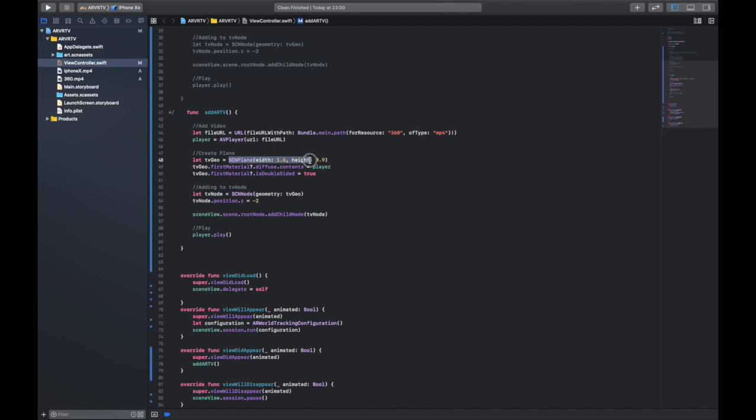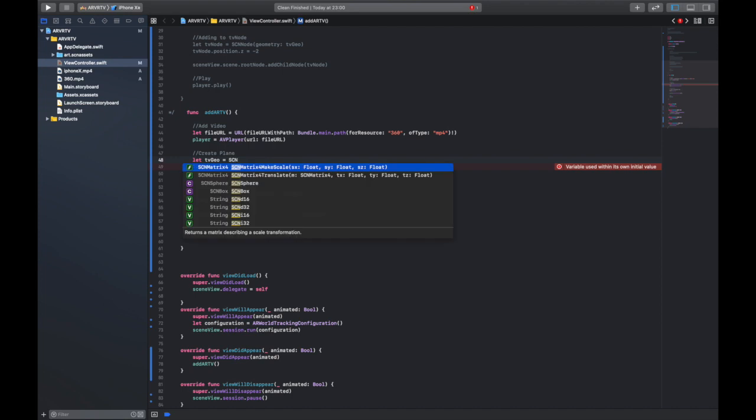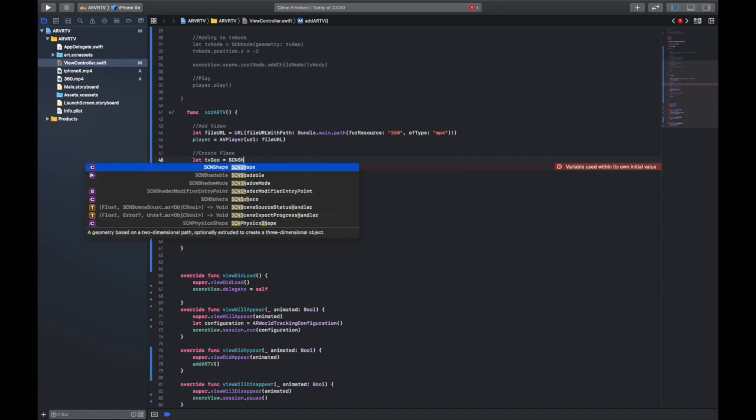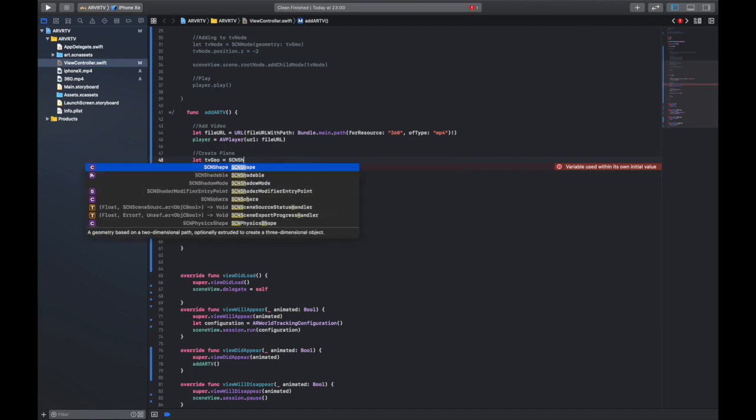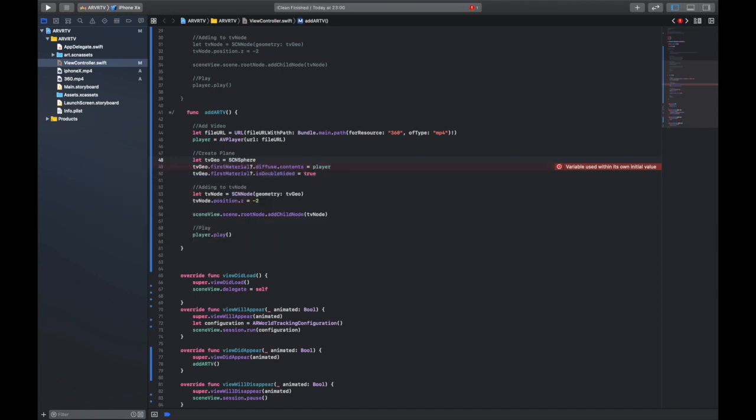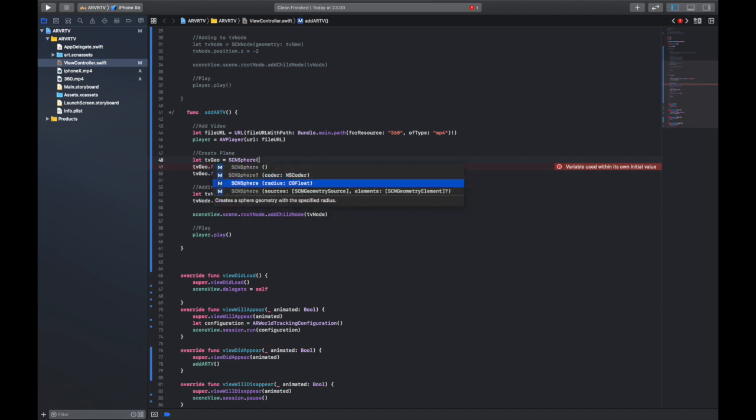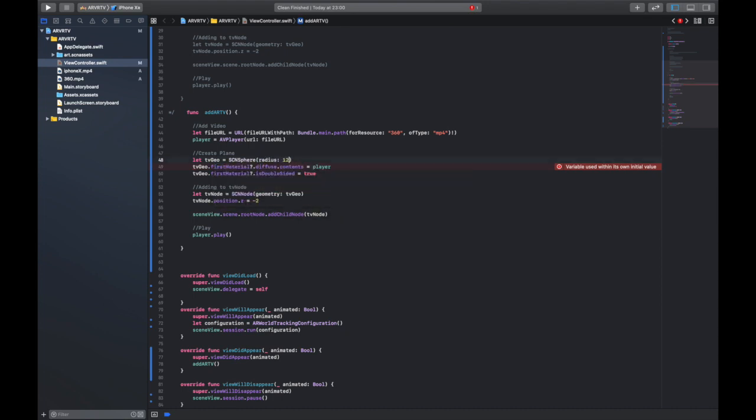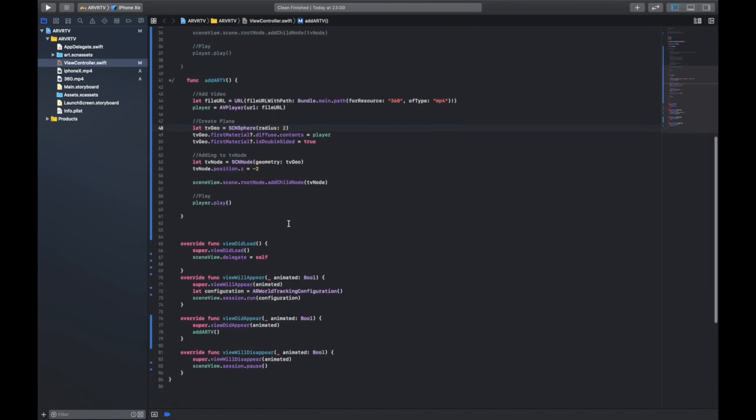going to take this down and we are going to say SCNSphere. We're just going to give this a radius of about 12—about 2, sorry—should do for now. We don't want to be massive. This is good, but the only